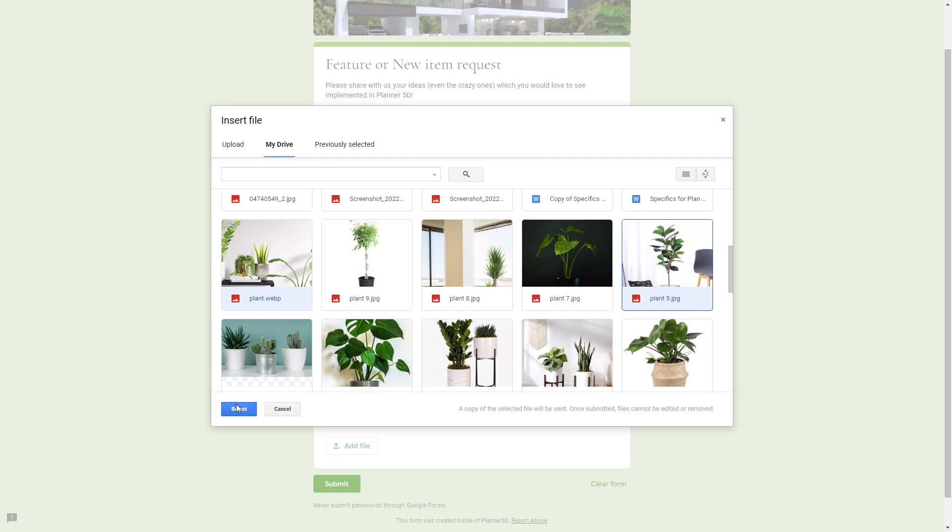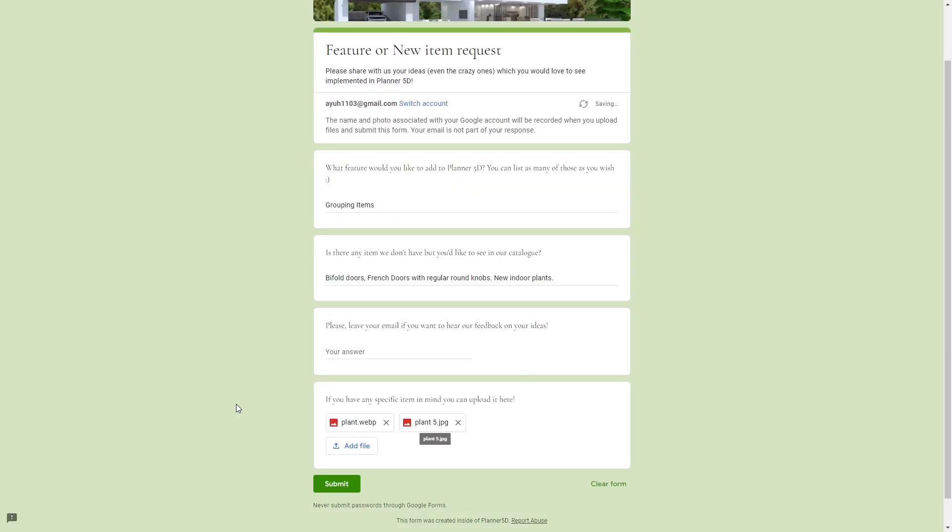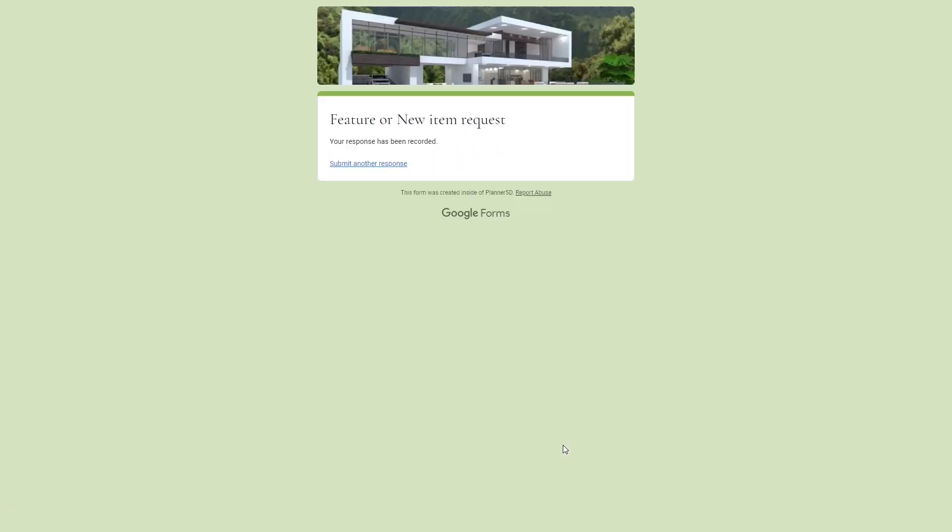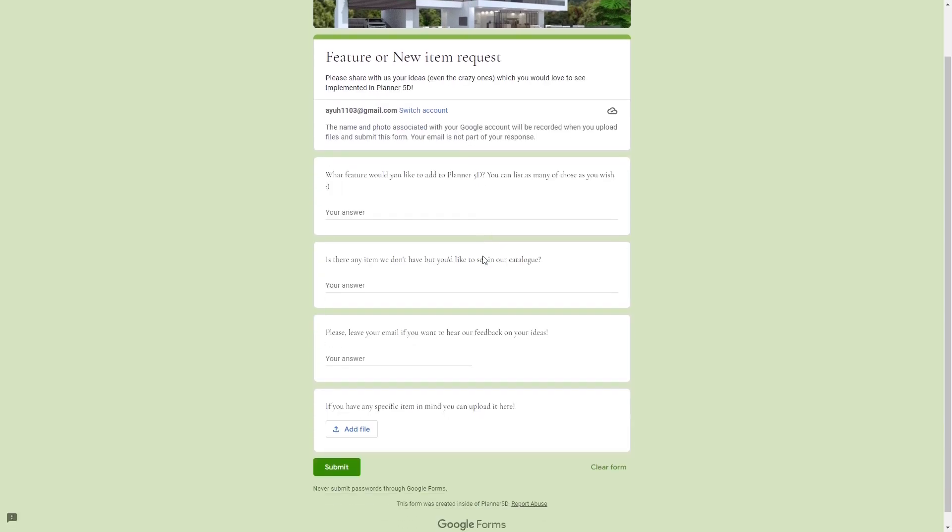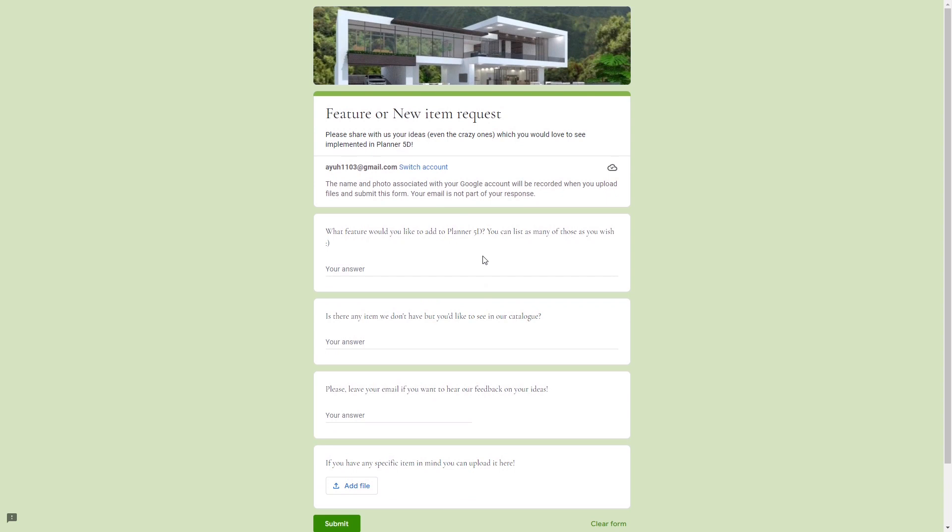Just click add and then submit and you will see this page once it is successfully submitted. And I assure you that they are always looking into the things that you request using this form because few of the items that I requested before has already been added to the catalog.